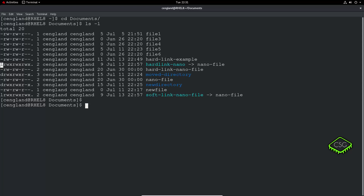To change permissions, let's say we've got file1. We can use chmod. The permission values are set by numbers: execute is 1, write is 2, and read is 4. You can combine them — so if you want read and write, you give 6, because you've got 4 for read and 2 for write.